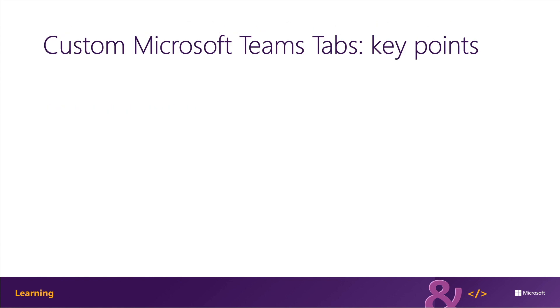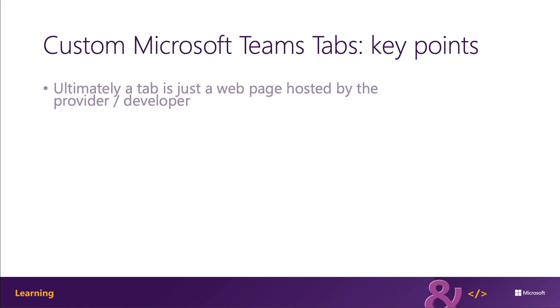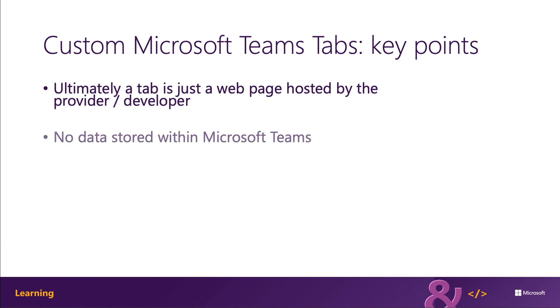When can you create a Microsoft Teams tab? Well, let's keep in mind the following points. A Microsoft Teams tab is a web page that is hosted by a tab provider or the developer. No data related to the page is stored in Microsoft Teams.